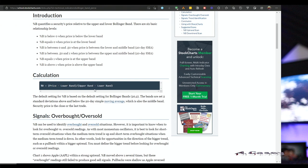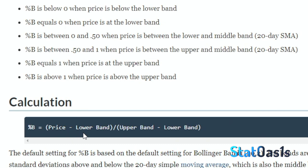Percent B is a very good indicator because we can use it to compare instruments to each other, since percent B measures the current price position relative to the Bollinger Bands. The formula to calculate percent B is: current price minus the lower Bollinger Band, divided by the upper Bollinger Band minus the lower Bollinger Band.